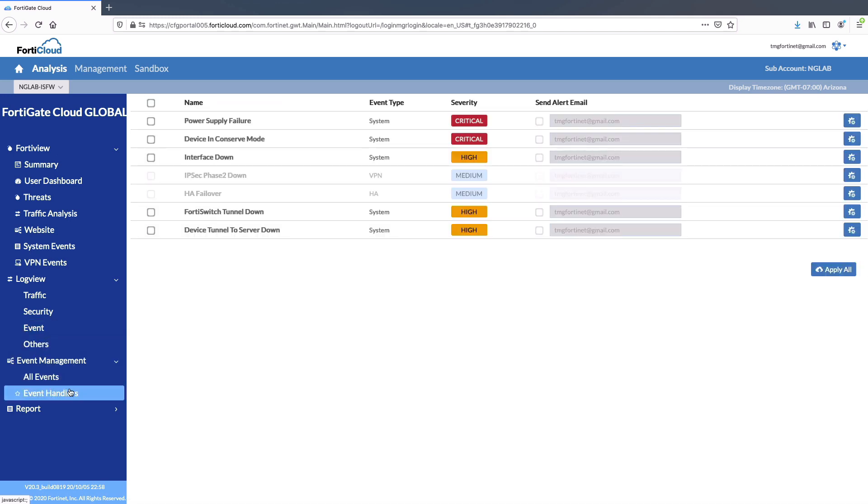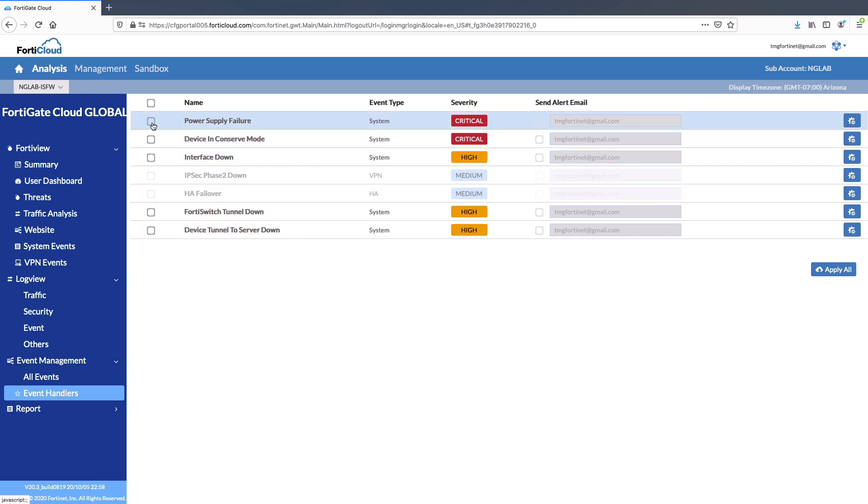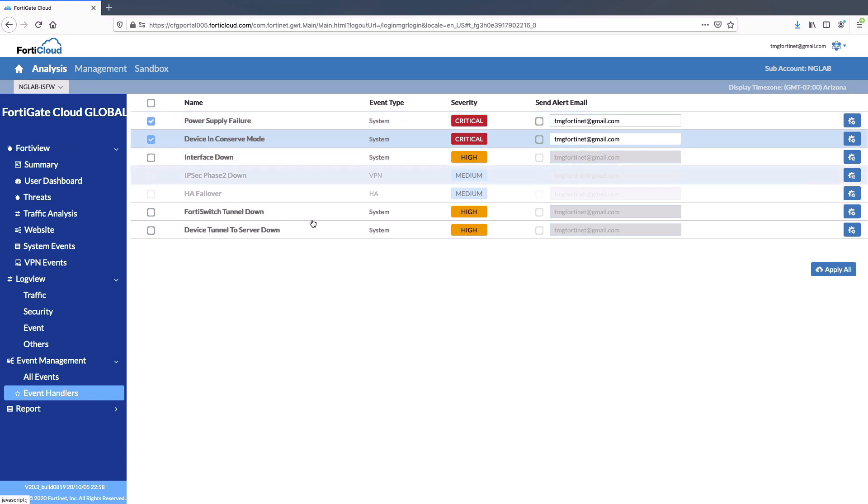Network automation made simple with different set of event handlers notification to give visibility to your network. In case if there is any power failure, the event will be notified through FortiGate Cloud.